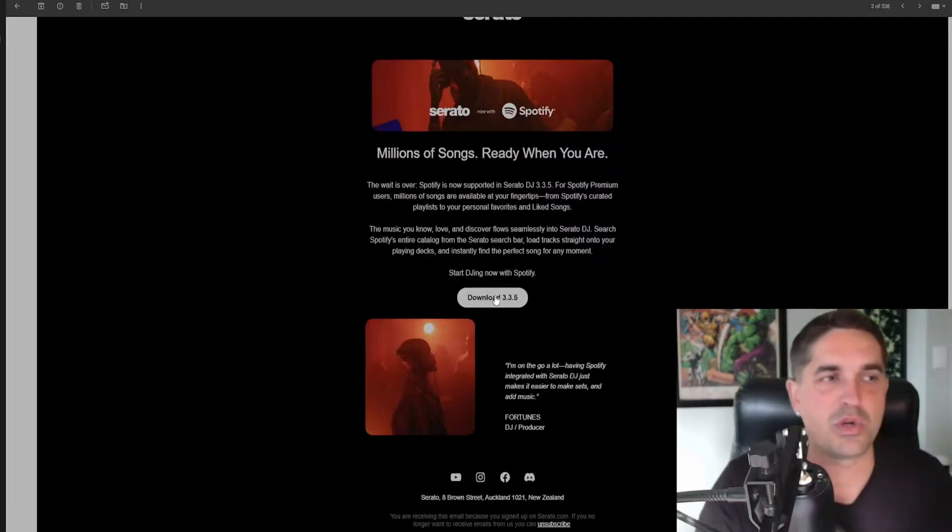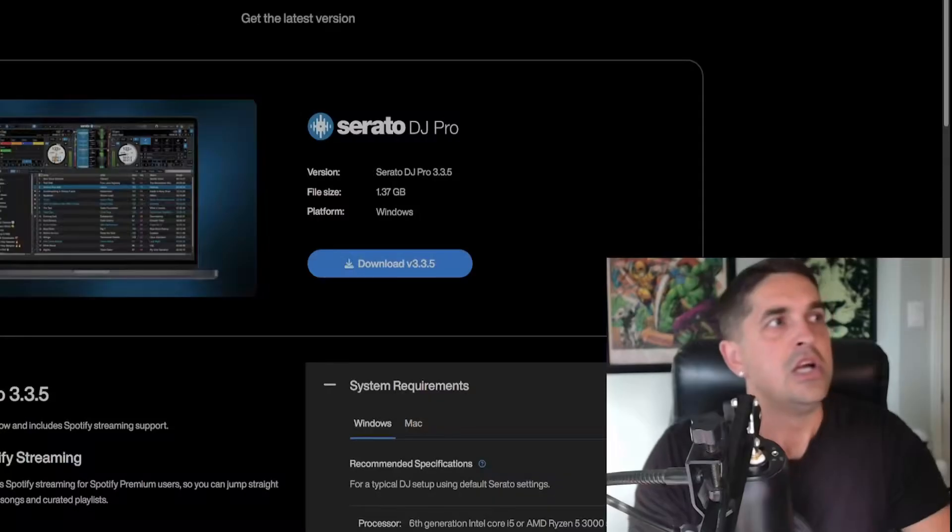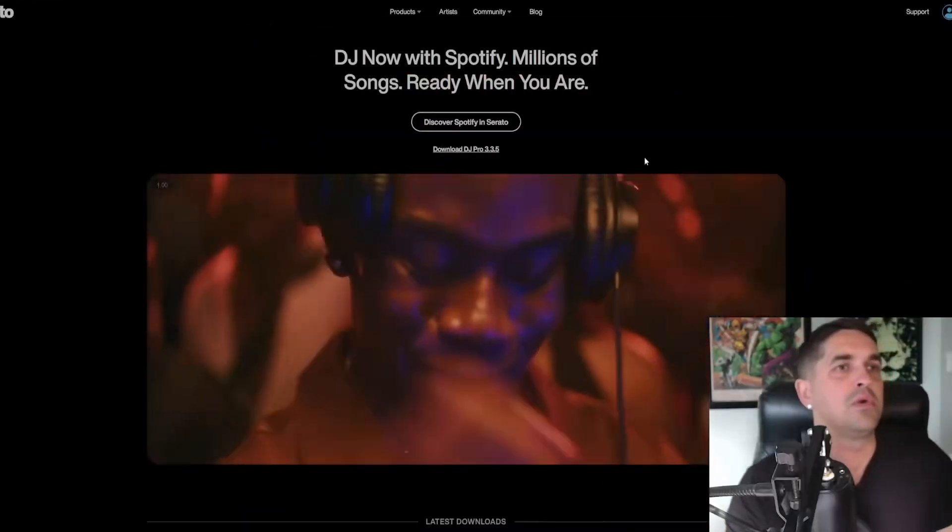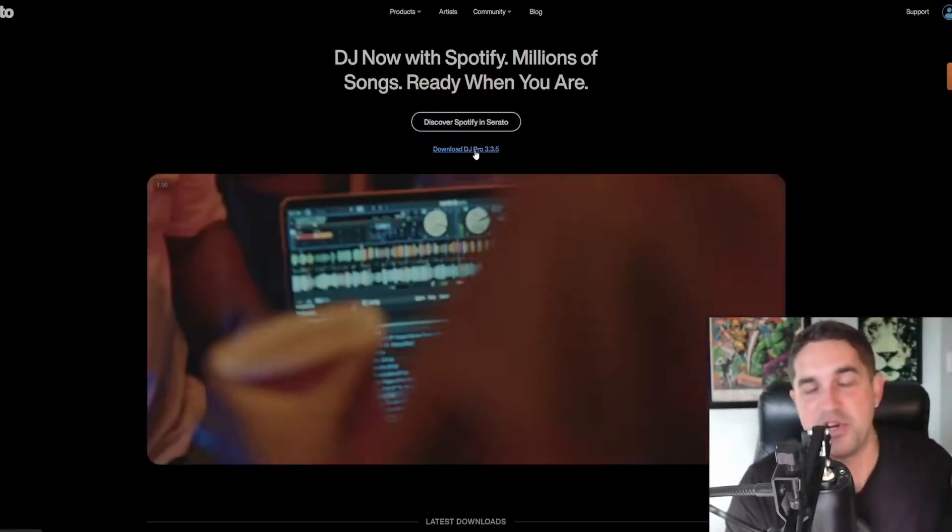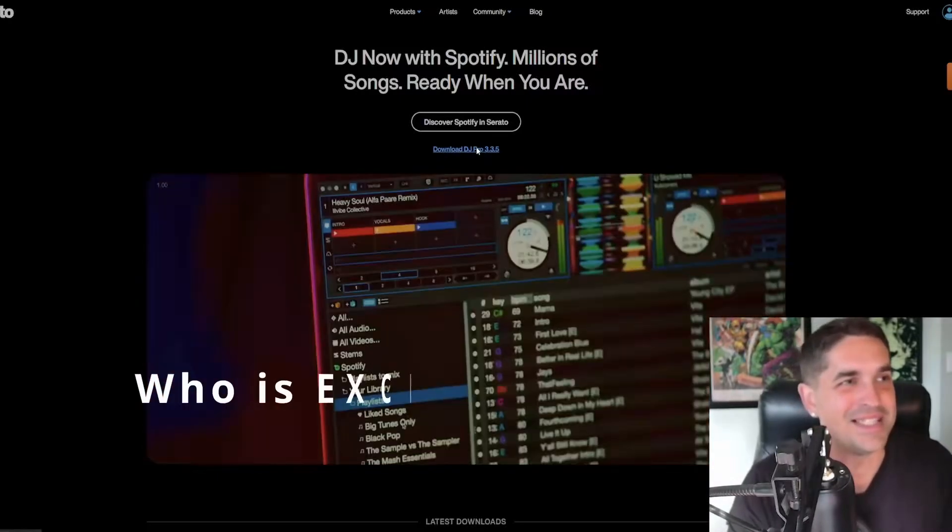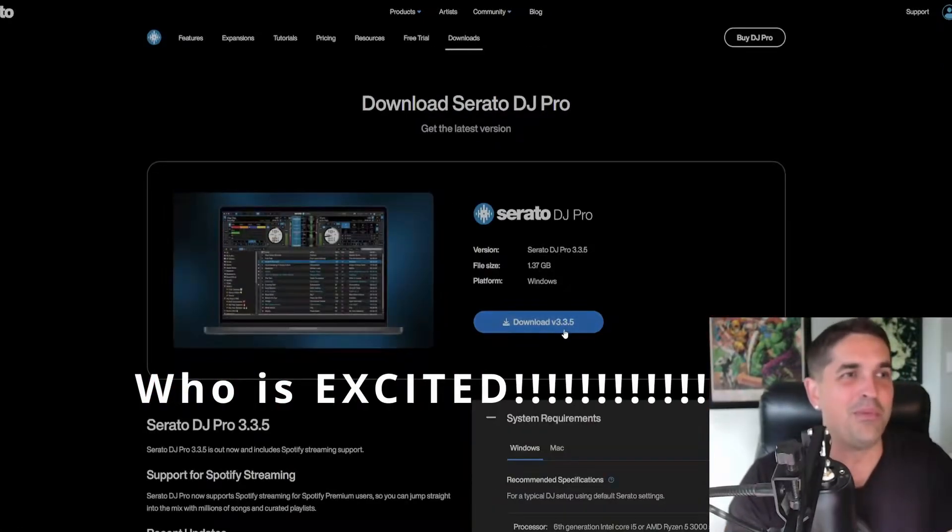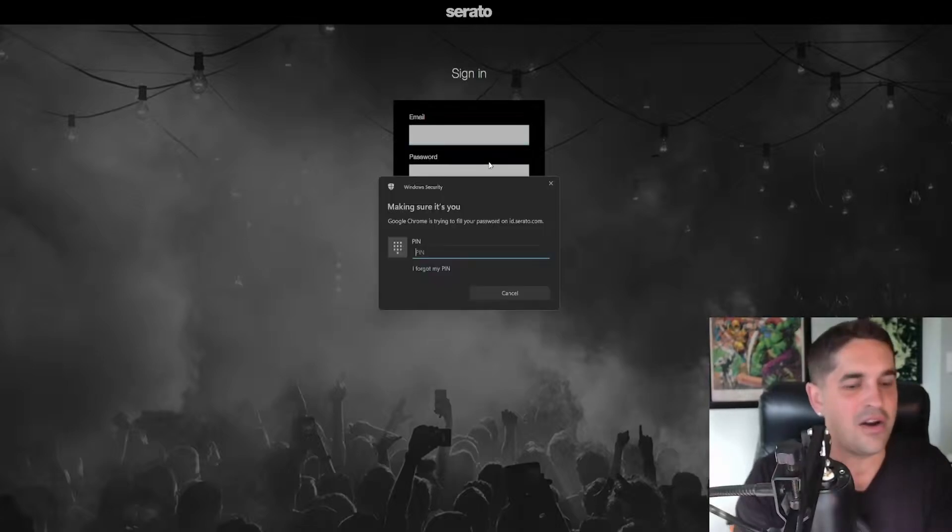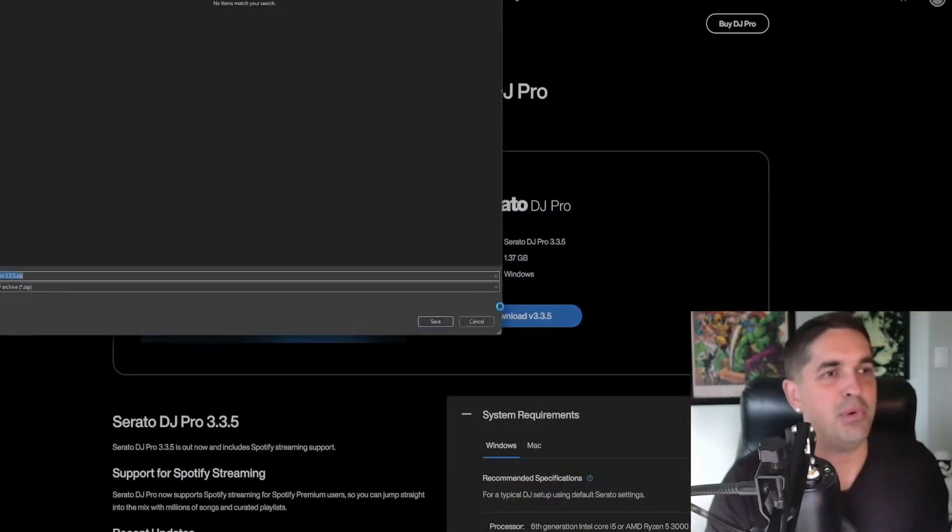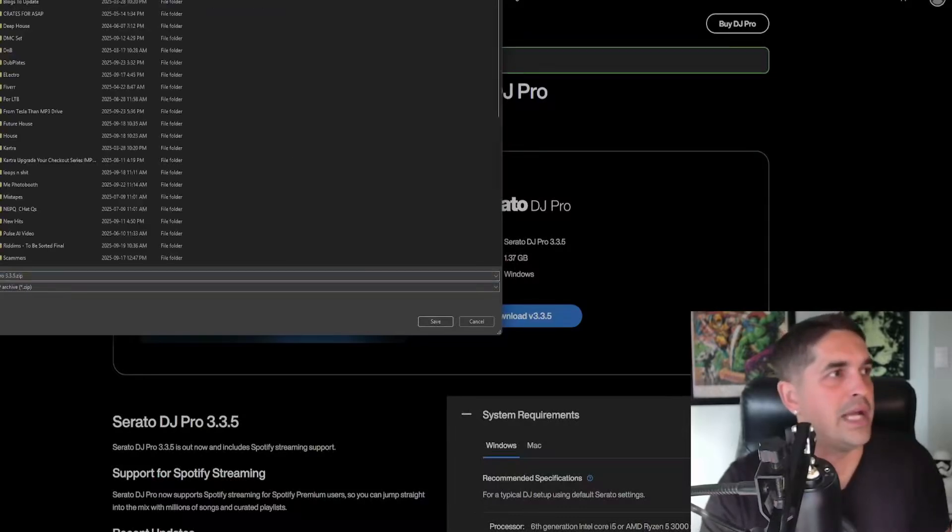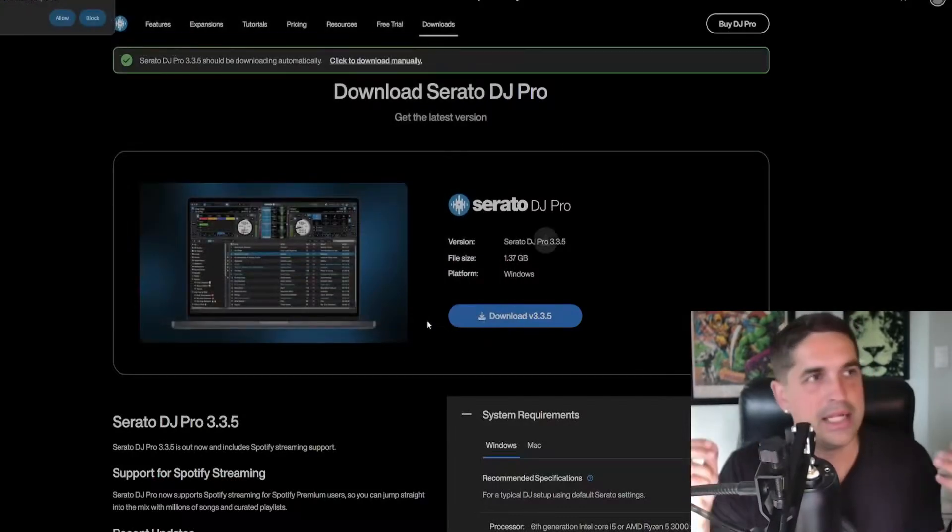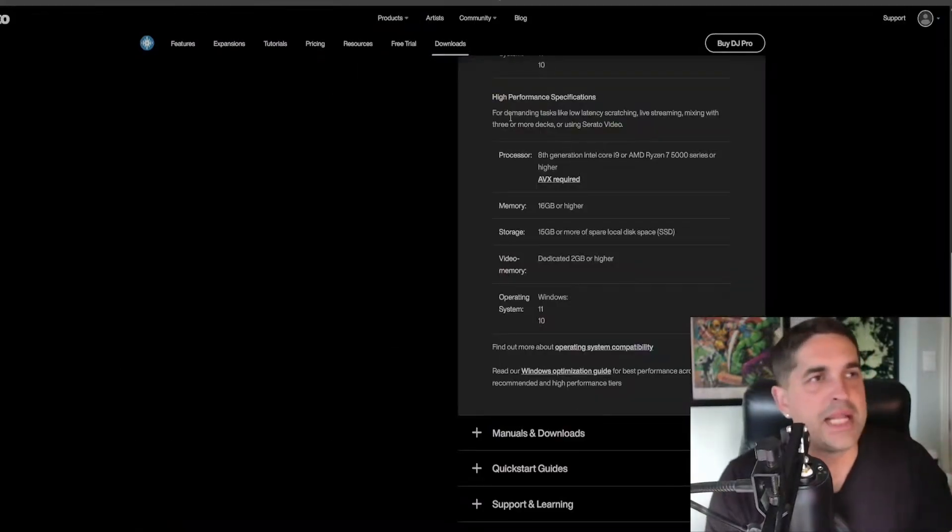If you don't have this email, just go to serato.com. Right on the front page you got the download Serato Pro 3.3.5. That's what we're gonna do. We're gonna download it right here right now. Signed in, download it, throw it on my desktop and let's get this thing installed immediately.